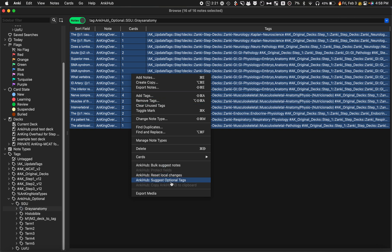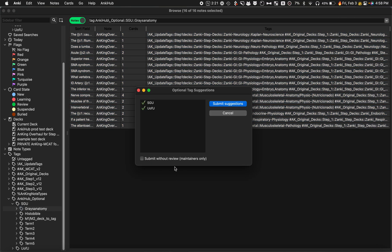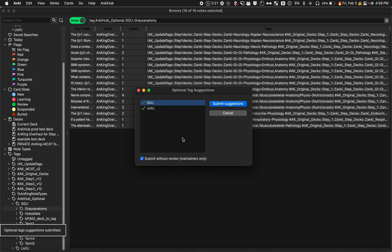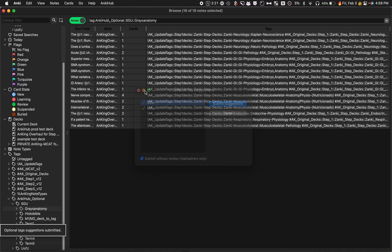I'm going to right-click here, suggest optional tags, and I want to do the SGU ones. Because I'm a maintainer, I'm going to submit without review and go ahead and submit those suggestions, and it does it really quickly, submits all of those.